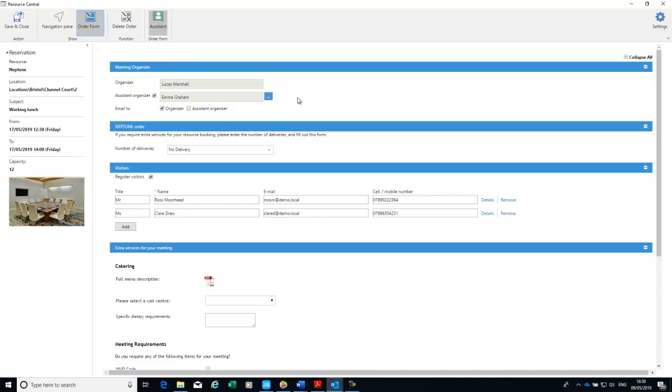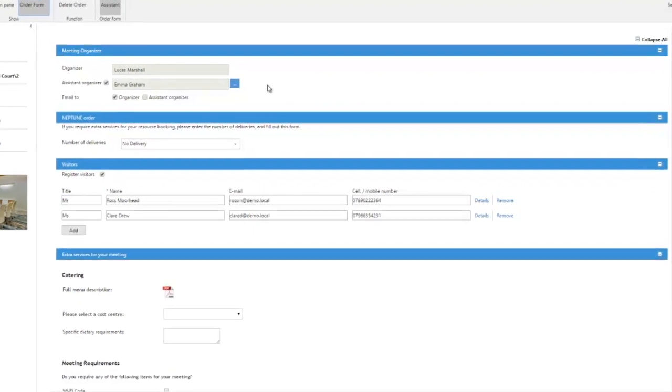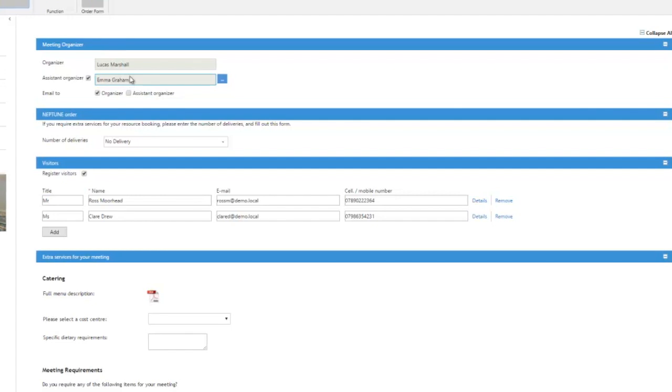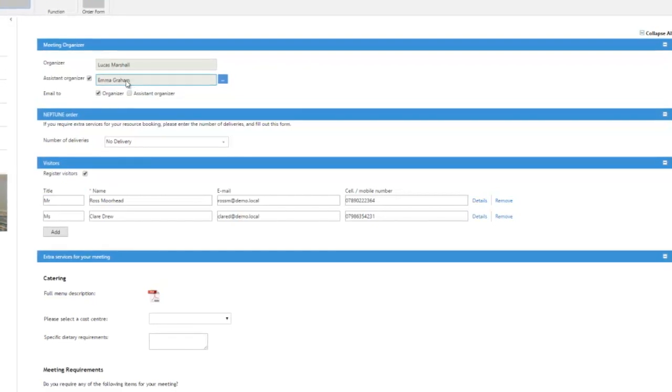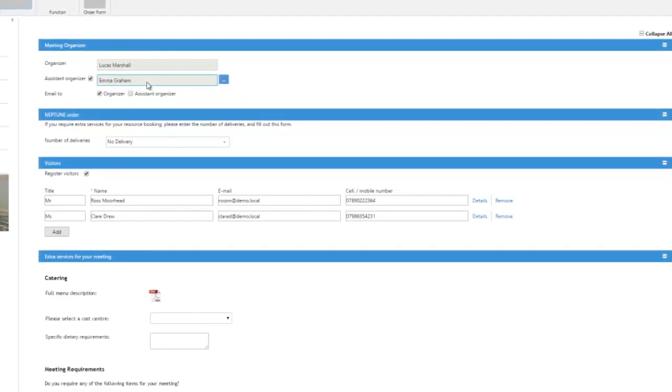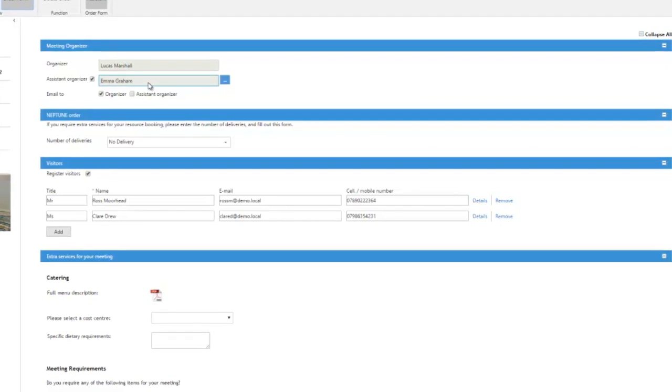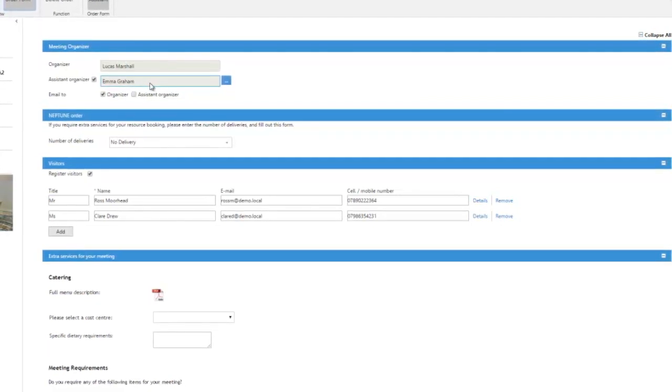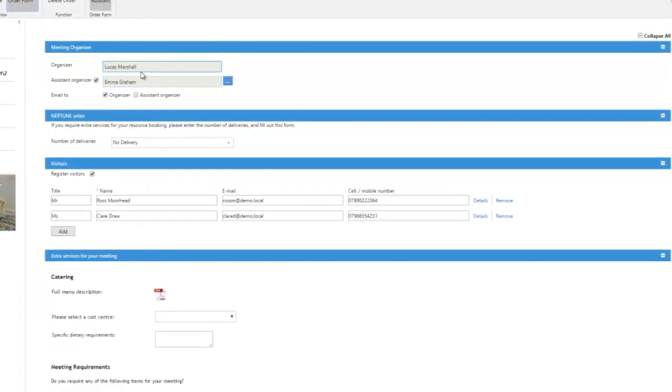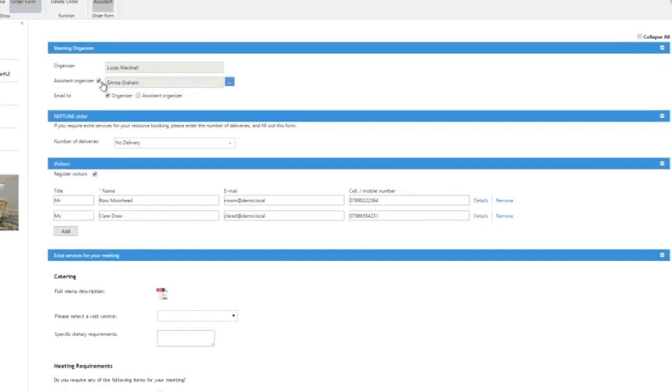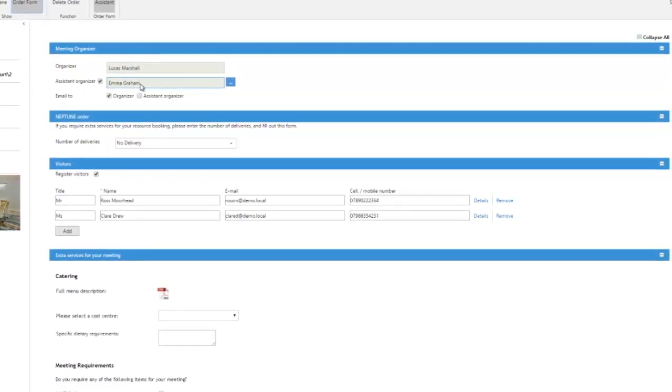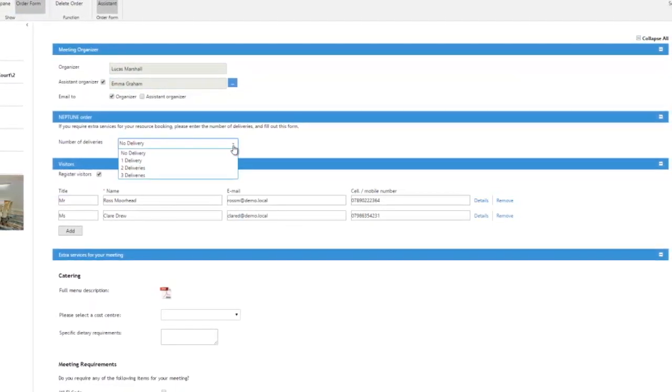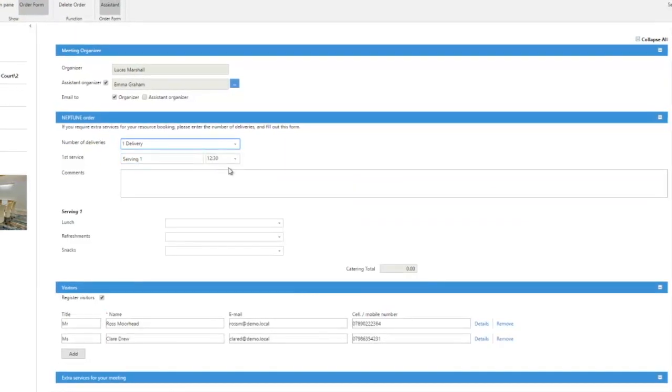Now on this occasion I'm actually a PA and I'm actually booking it in Lucas's diary so that allows me as a PA to book a meeting in someone else's diary but make sure that I receive any notifications or email related to that meeting to keep it out of Lucas's diary. So I can set myself as an assistant organiser to that meeting so I can manage all the catering requests and things like that.